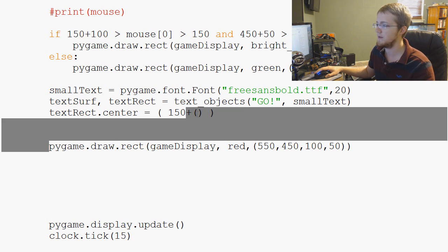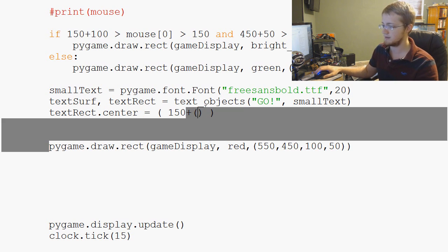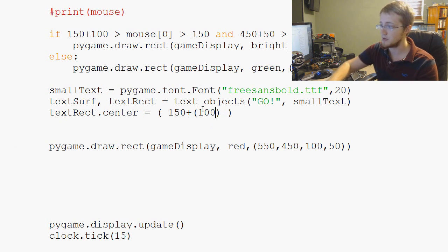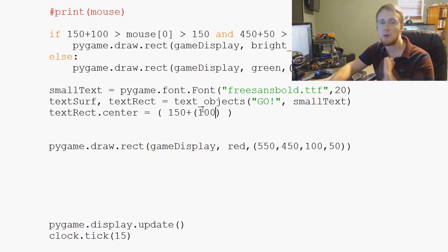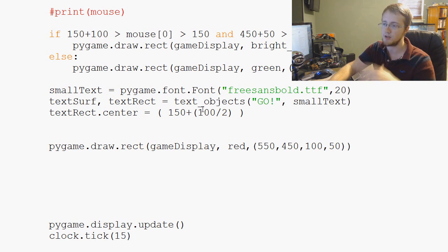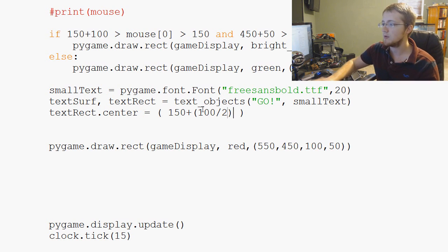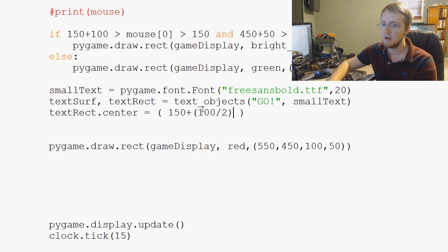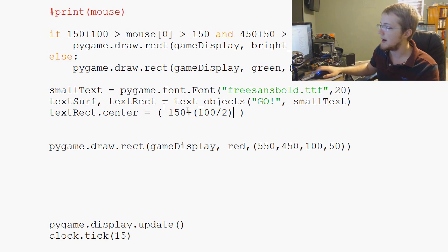But then half of that would be what? Well, 100 divided by 2. So that's the center of our, I'm sorry, the center of our x. And then how do we center the y?